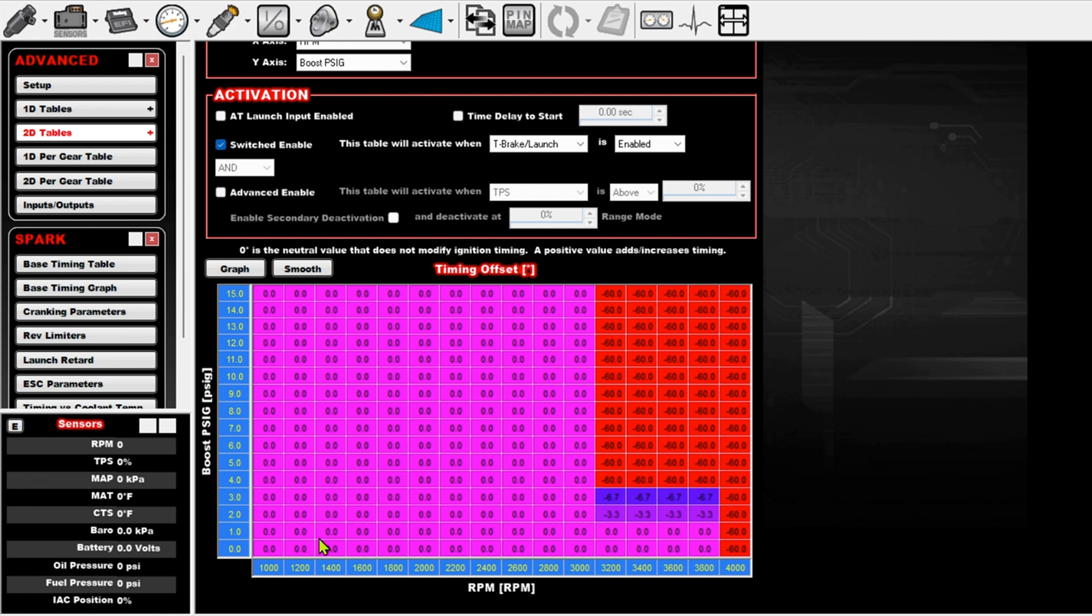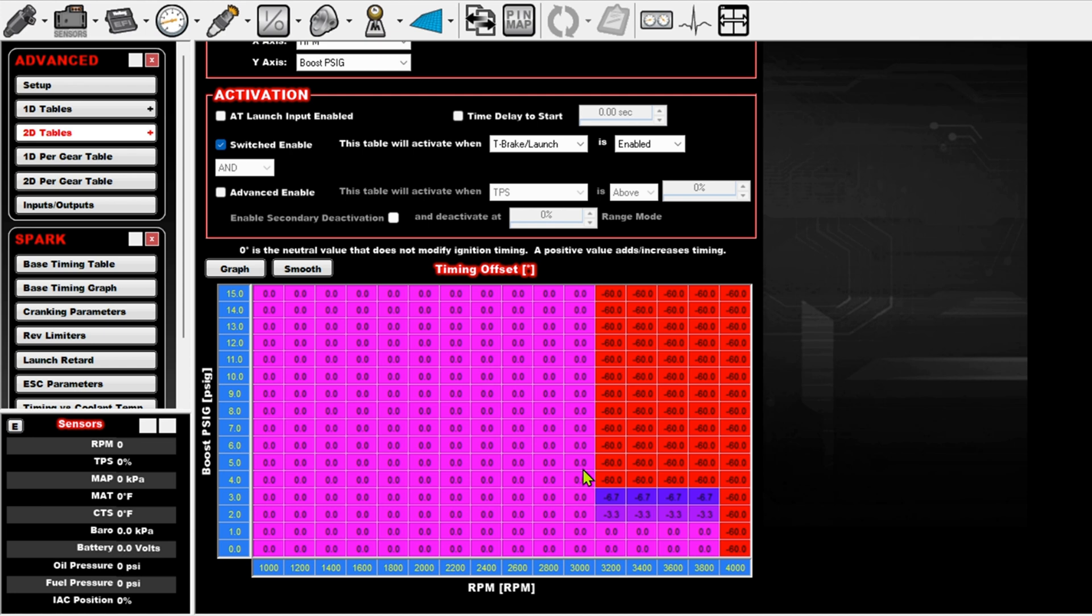So essentially when I'm not making boost, RPM is going to jump up to about 3,900 RPM. As I start building, it's going to start building and pulling timing, and then it's going to hit this wall right here and it's going to drop down to about 3,000 RPM.